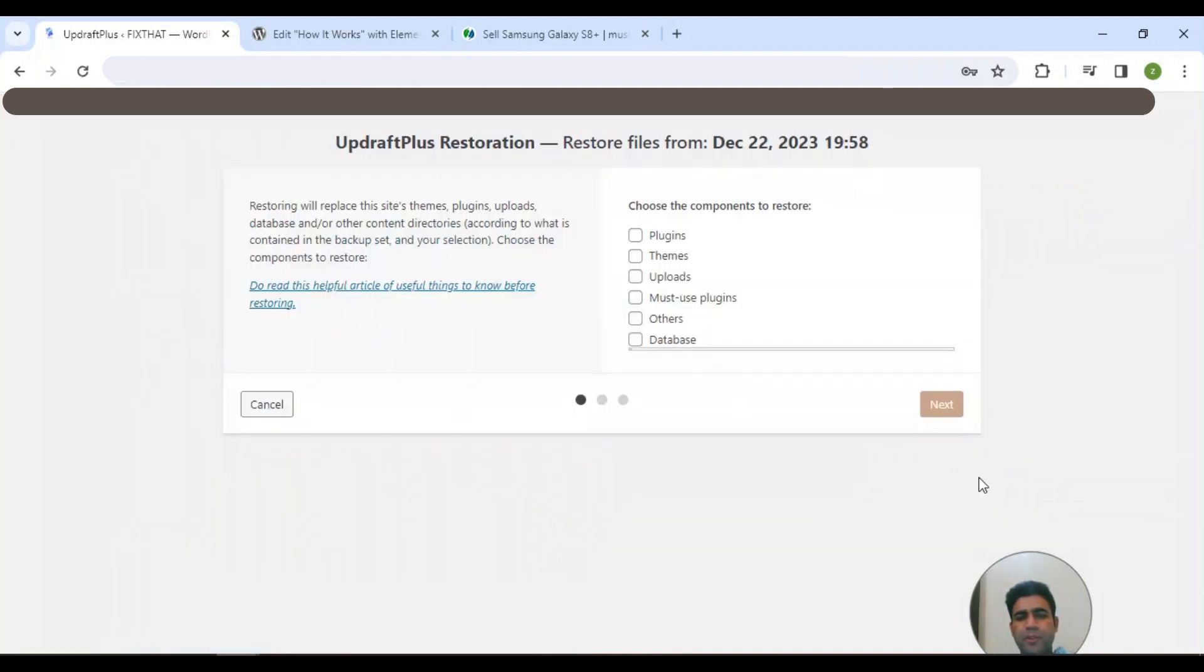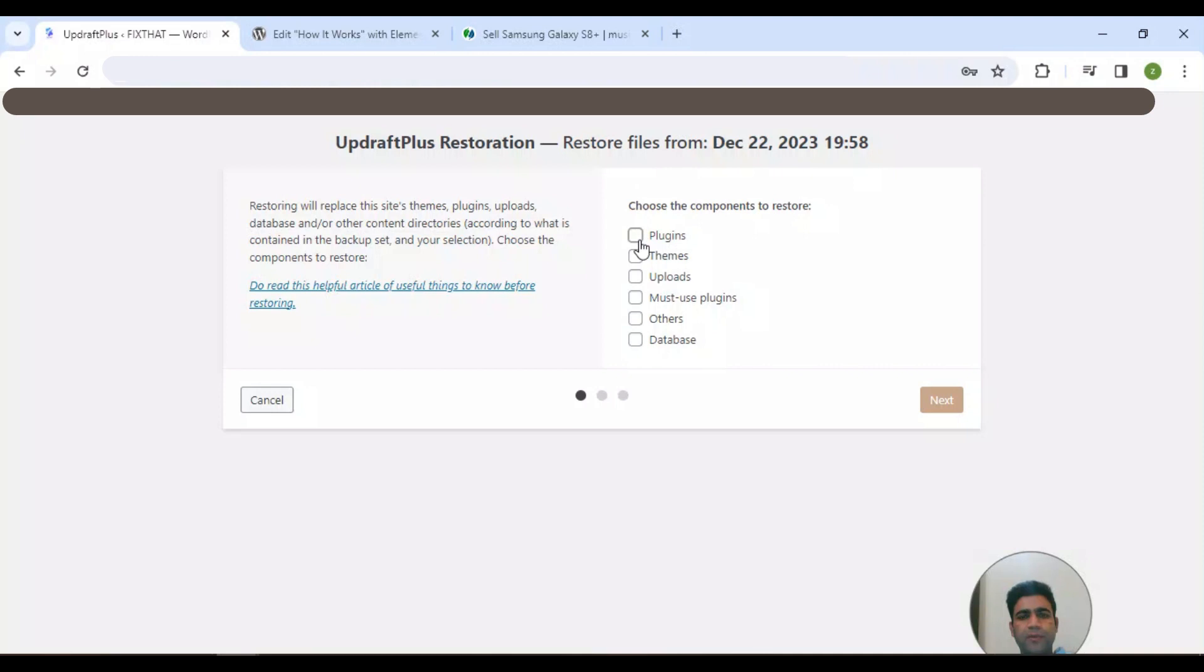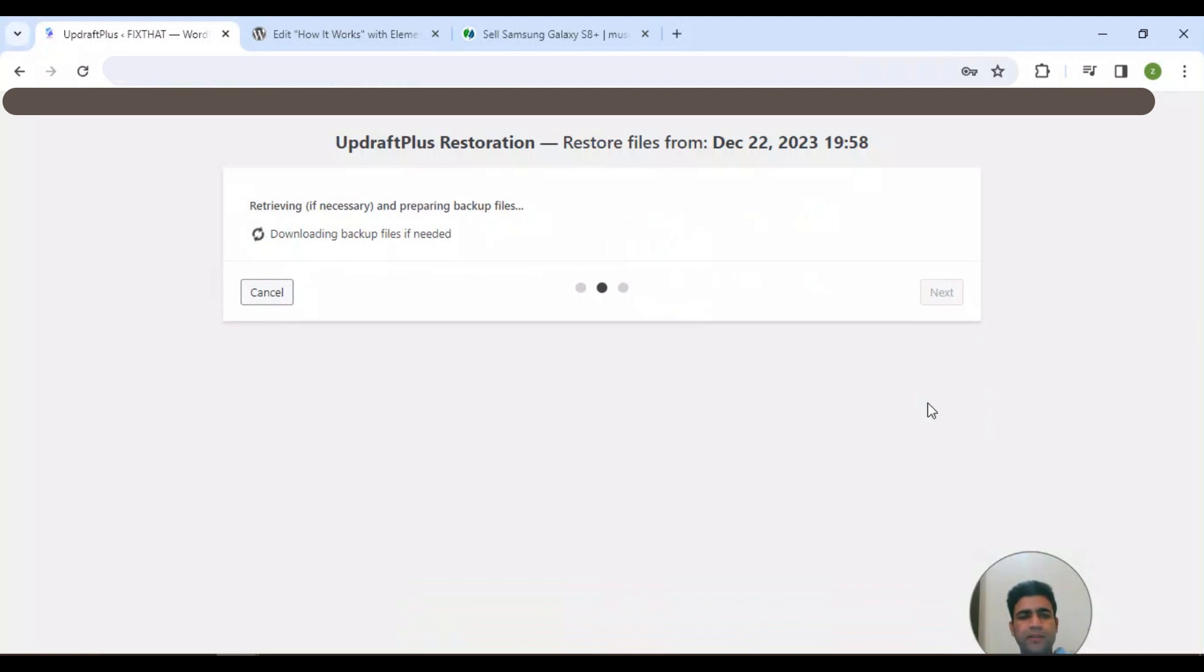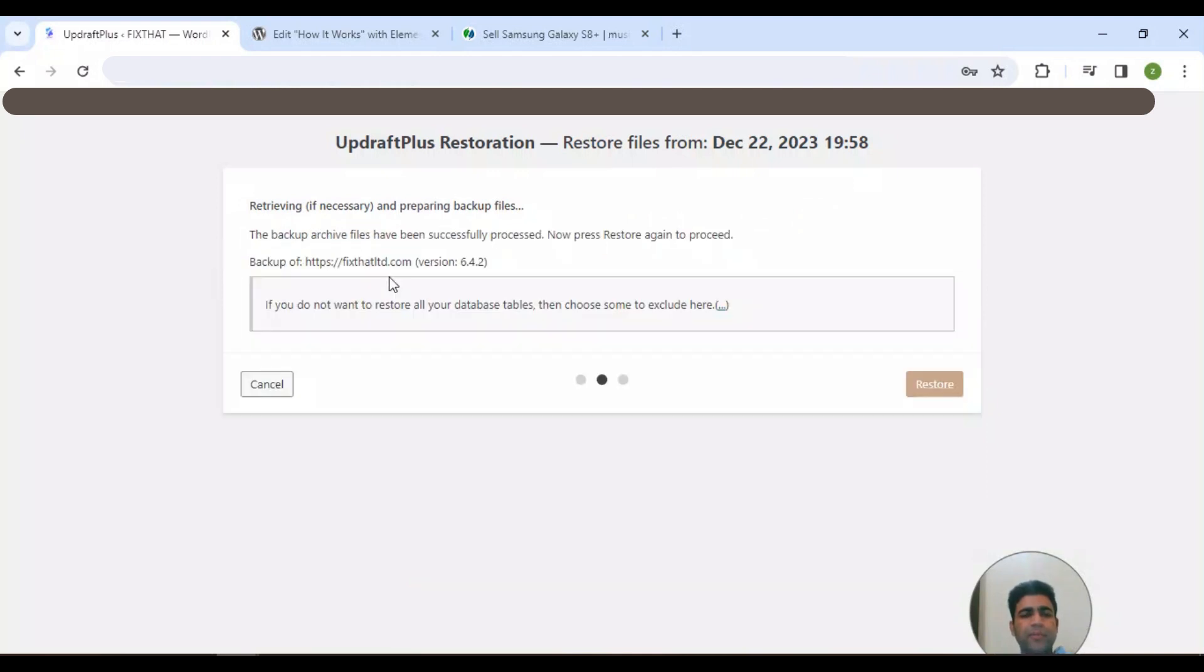After pressing this one, I'm selecting all of these items that I want to be restored, then I click next. As you can see, it's downloading backup files and proceeding for restore.